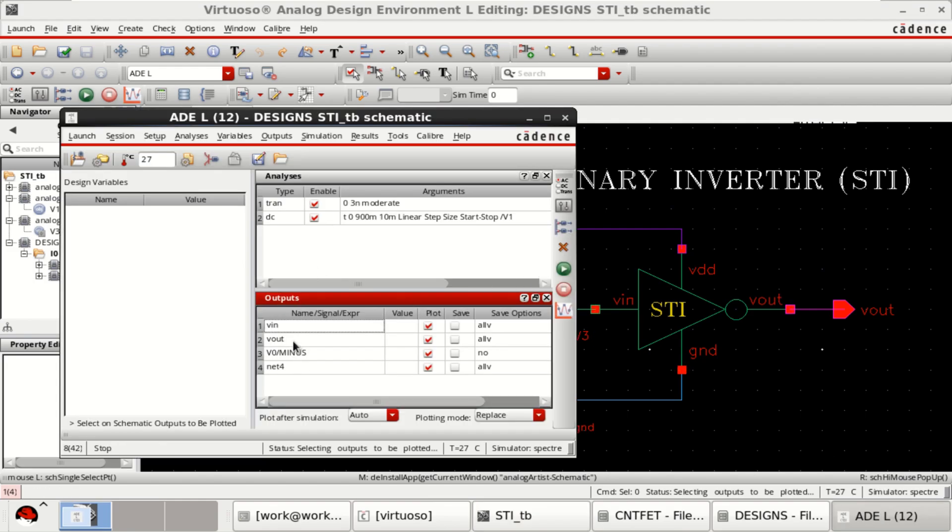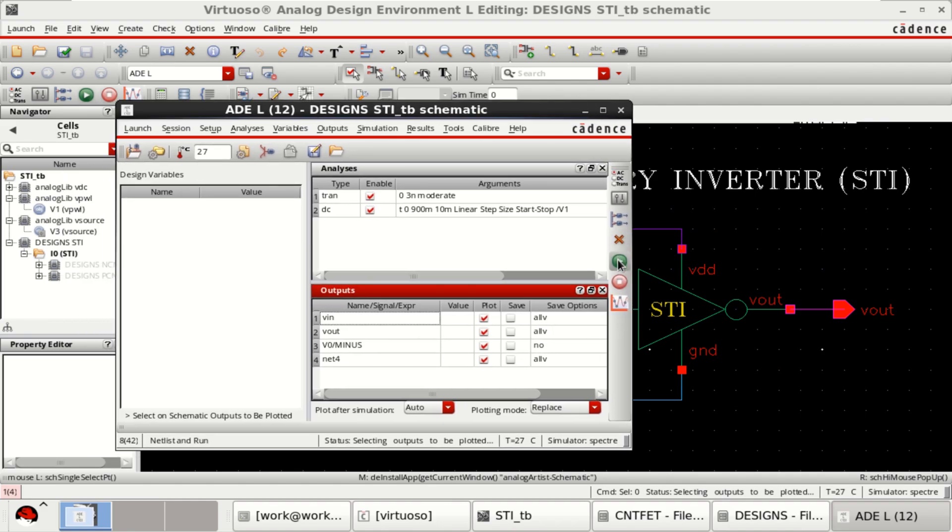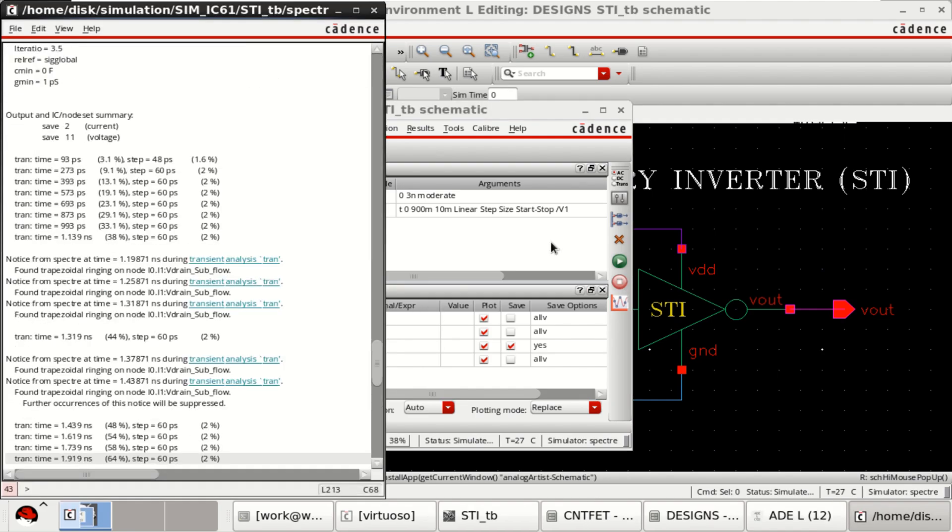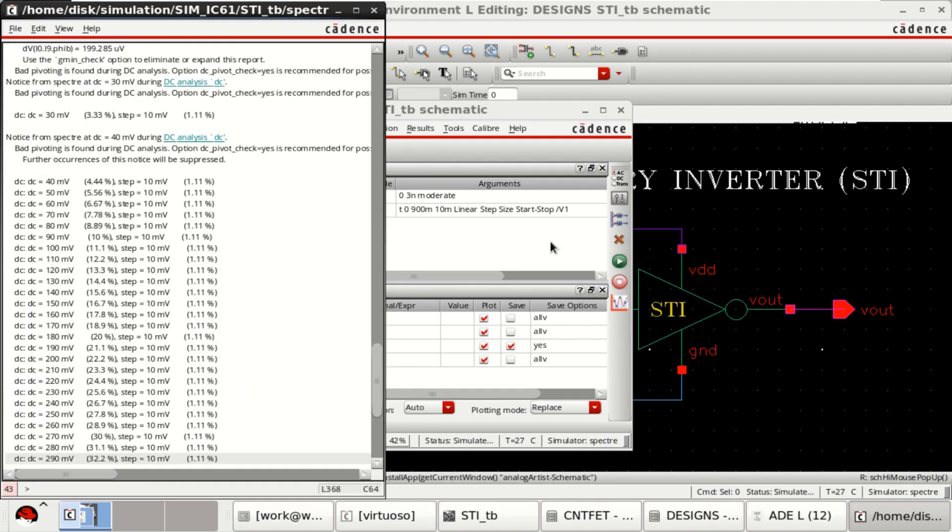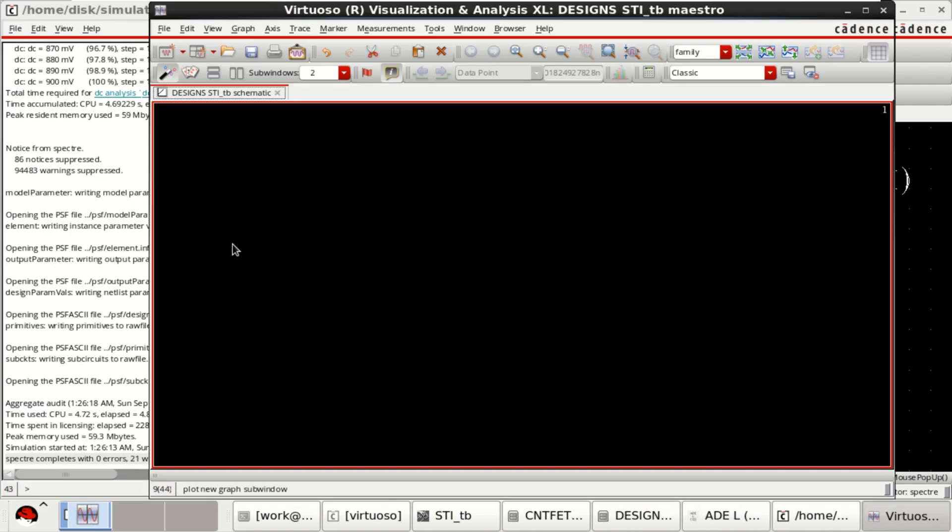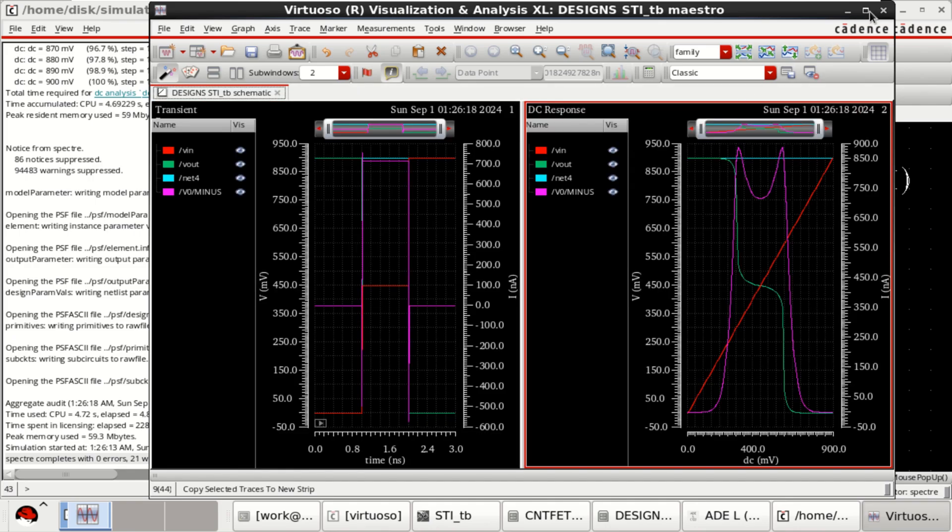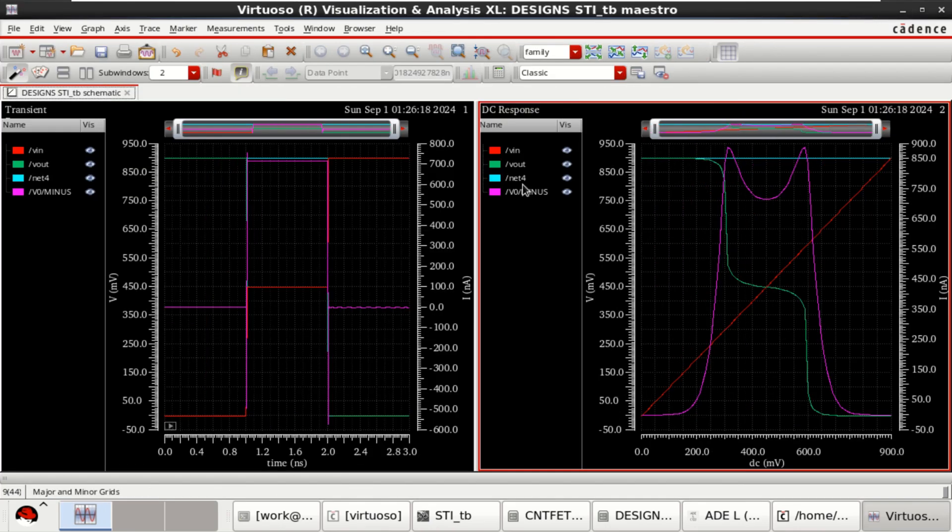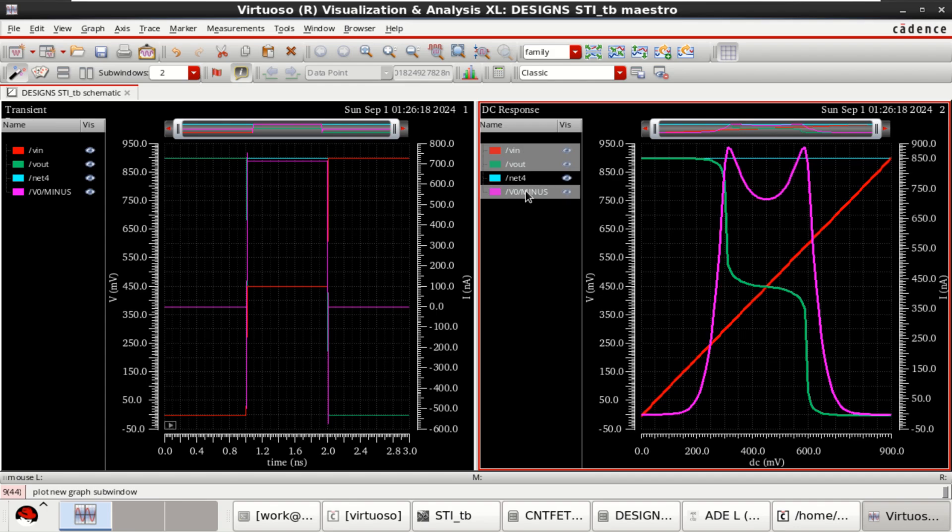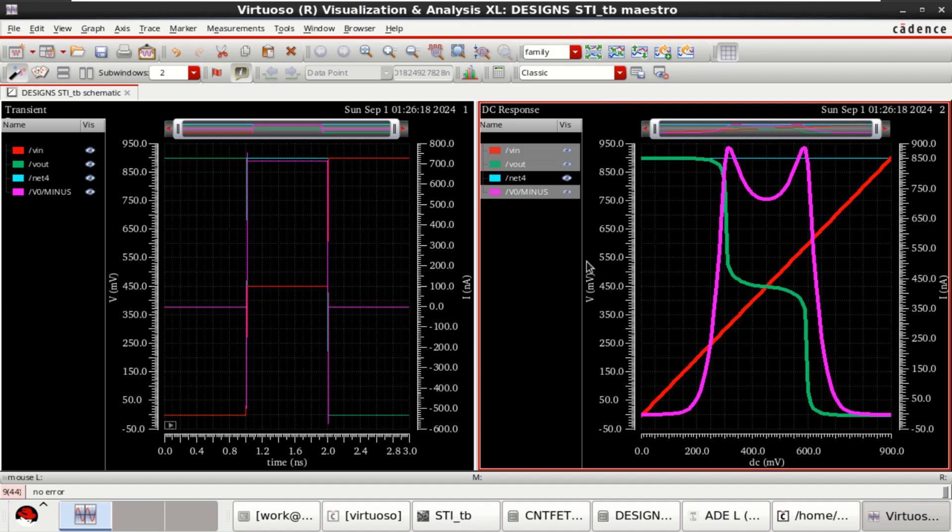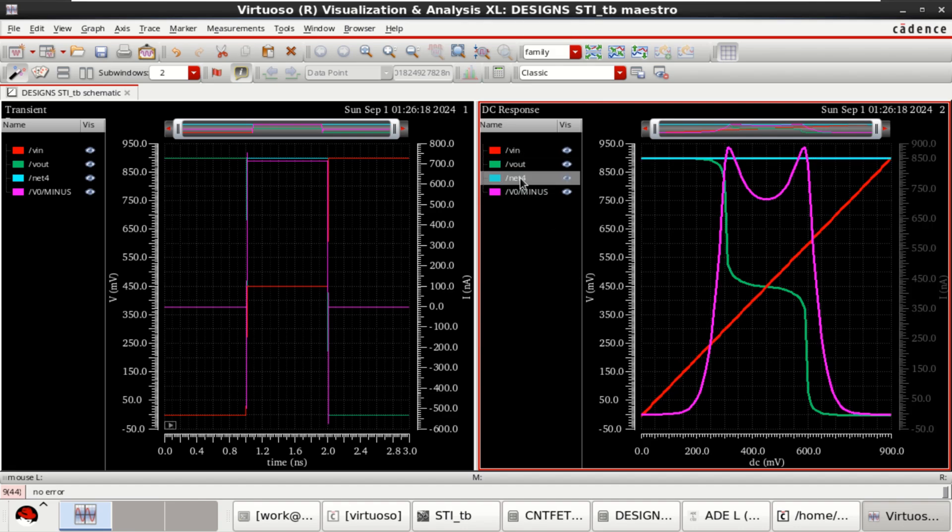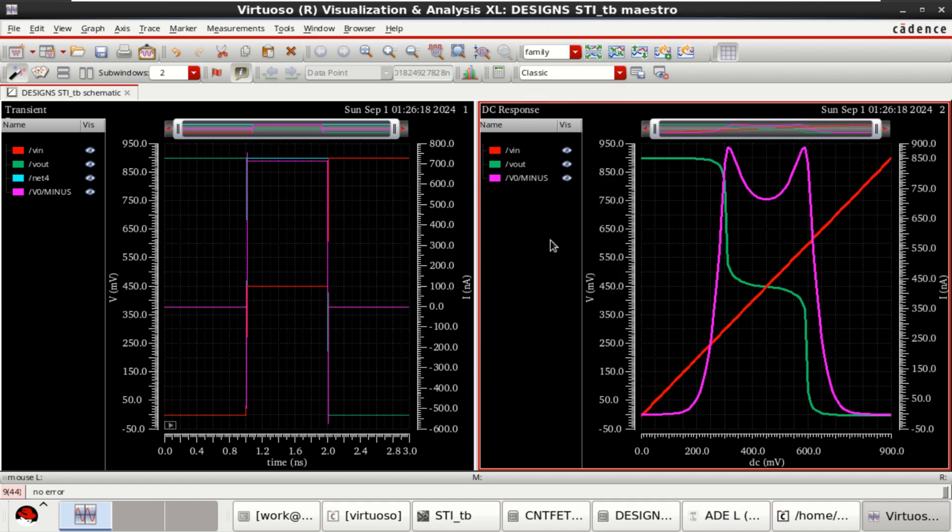Once all these are done, just click on netlist and run. This shows the DC characteristics.